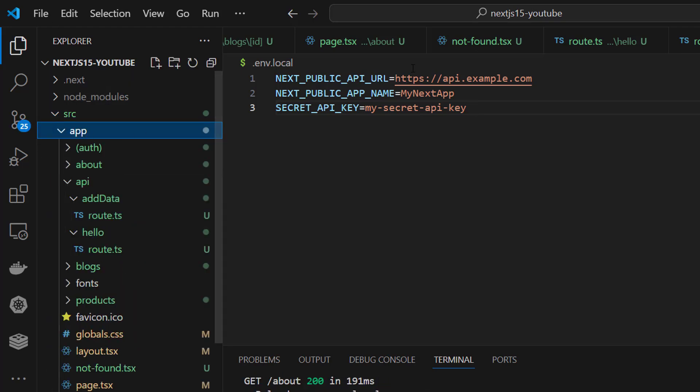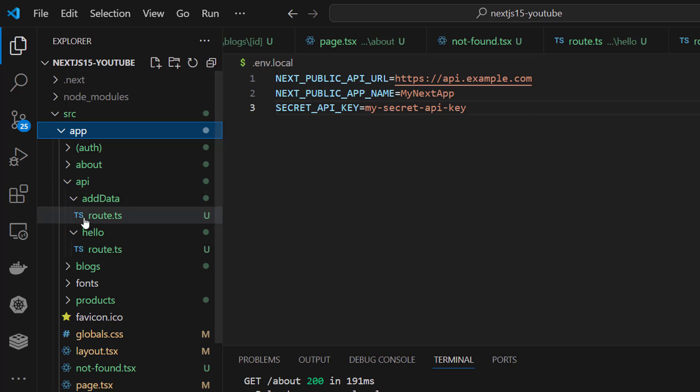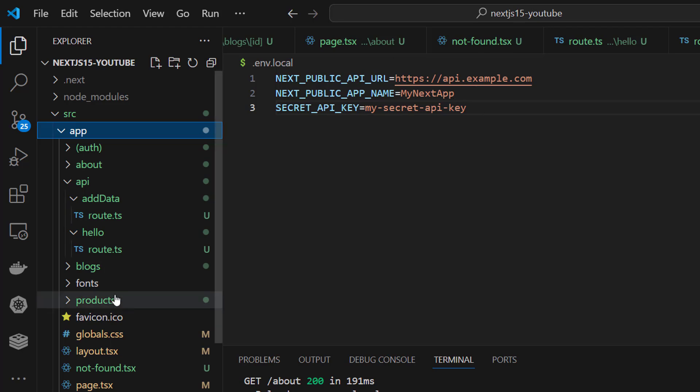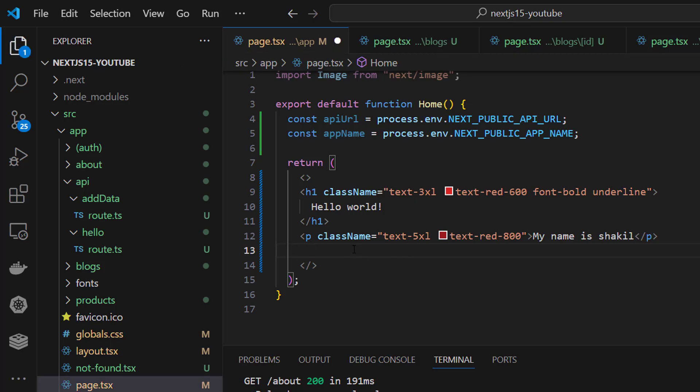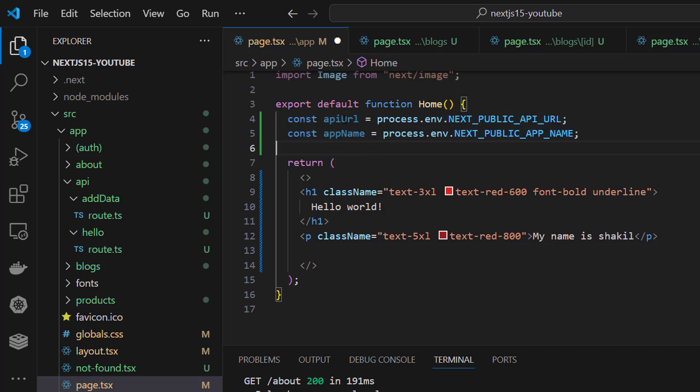This is for testing purposes just to show you. In the next tutorial, we'll create this professionally with real APIs. This is dummy just to show you. We can console log. I've given two environment variables here: an API URL and app name.